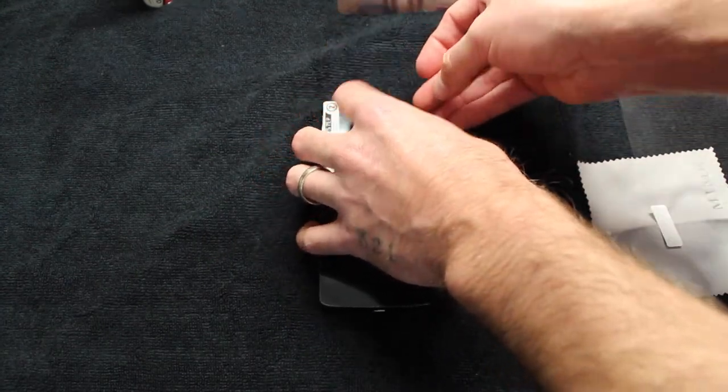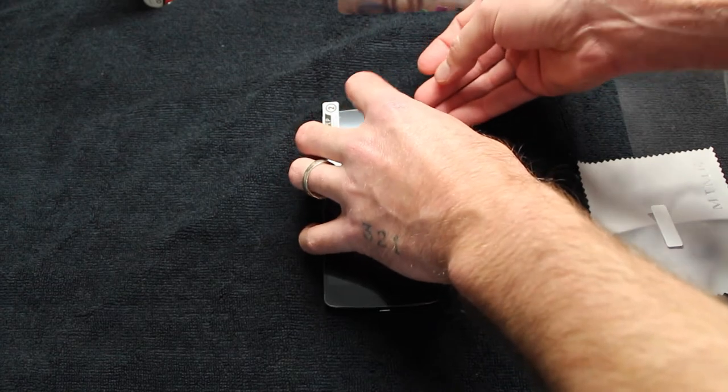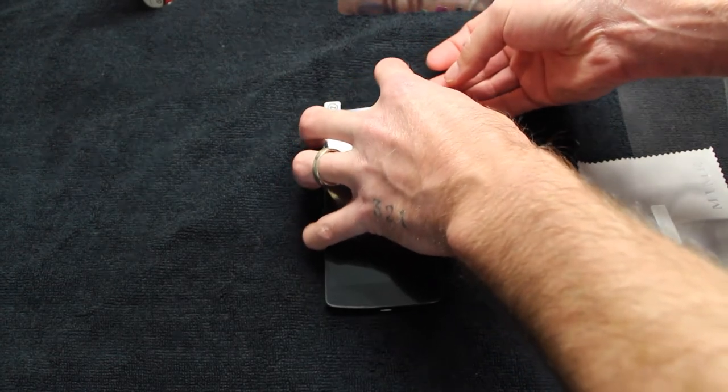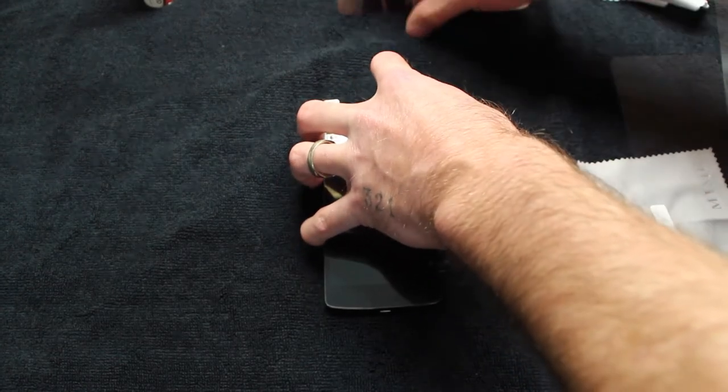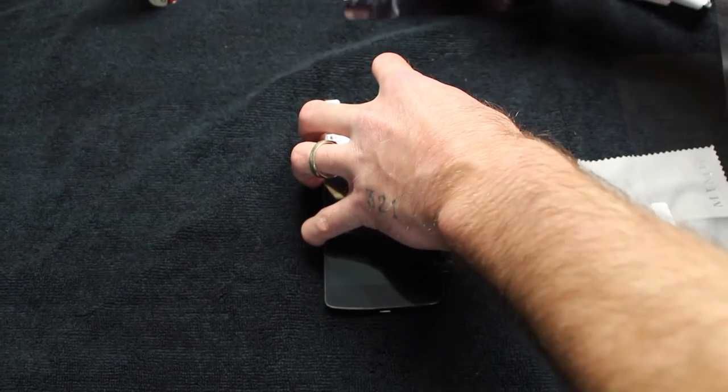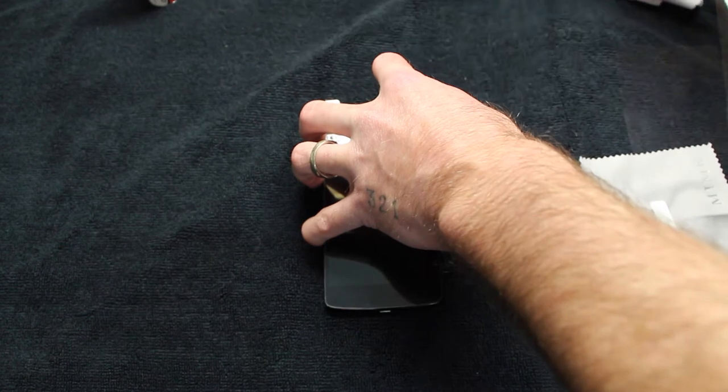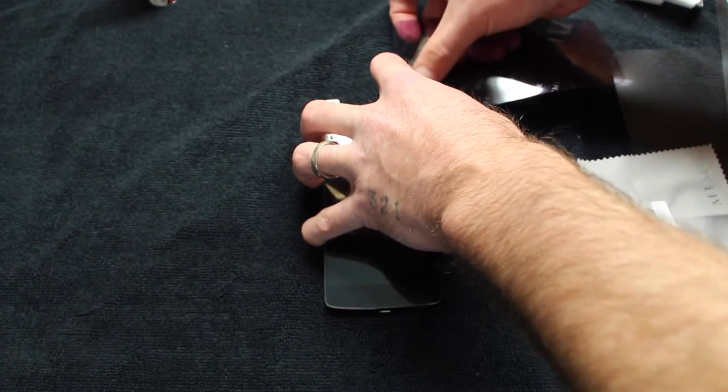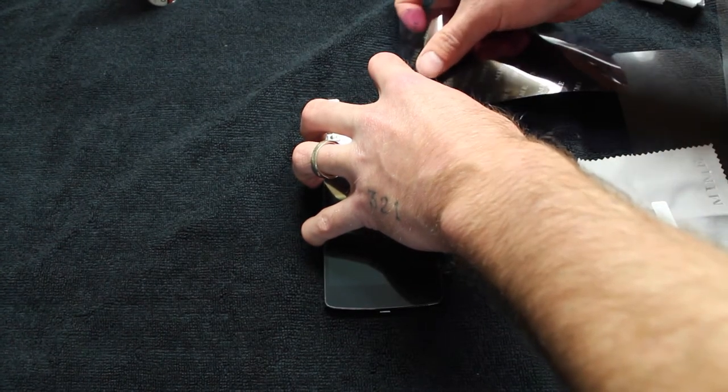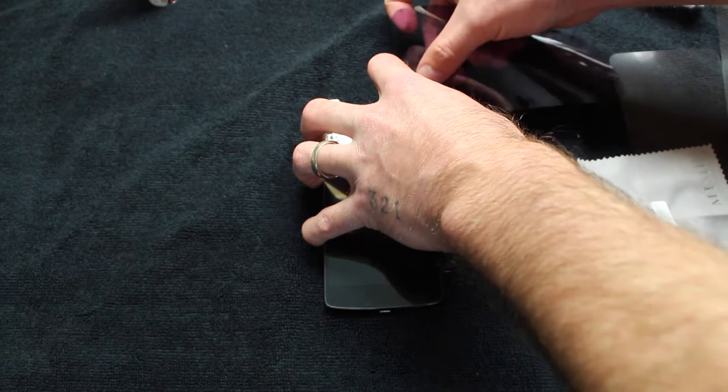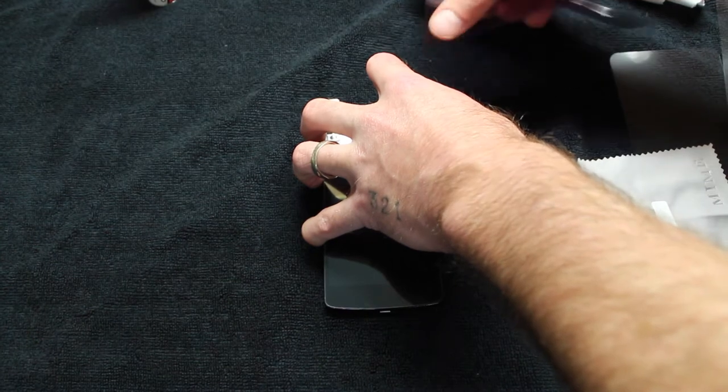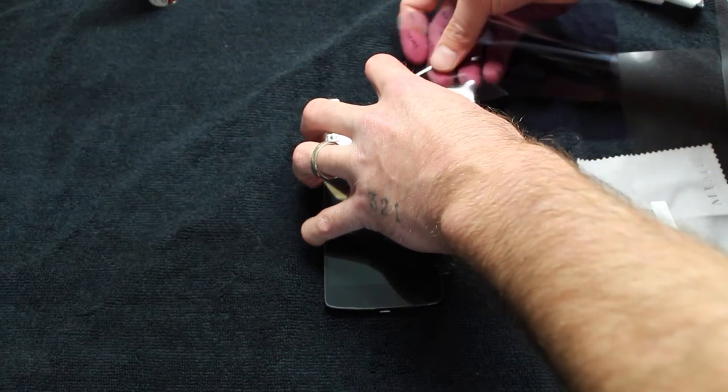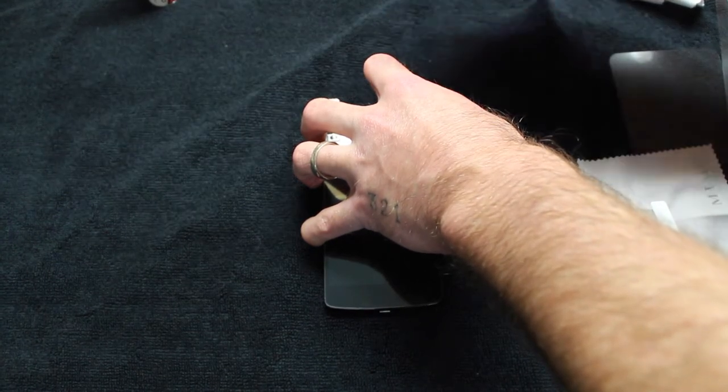If you do have a piece of dust that gets stuck under the screen shield, you want to peel it up with just your fingernails, but don't touch the residue side of the screen shield. Just pry it up nice and easy.